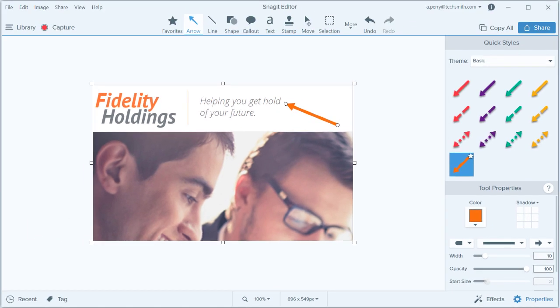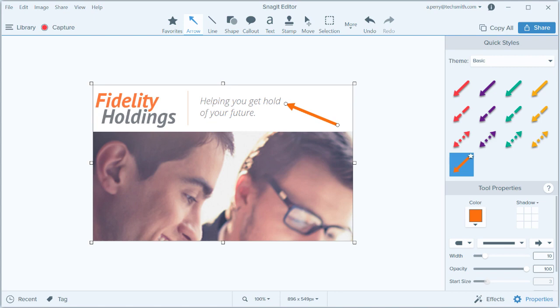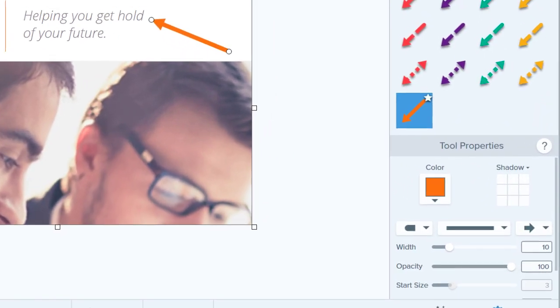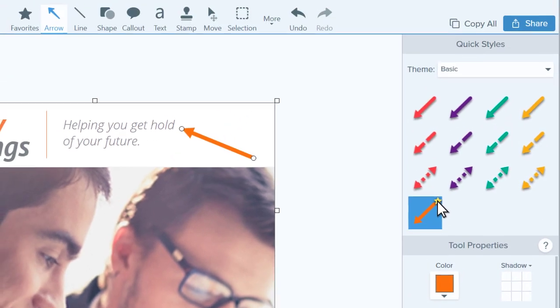Snagit 2019 introduced a way to make your favorite quickstyles easy to access on the fly. If there are styles, custom or not, that you frequently use, you can add them to your favorites by clicking the star in the upper corner of the style preview.